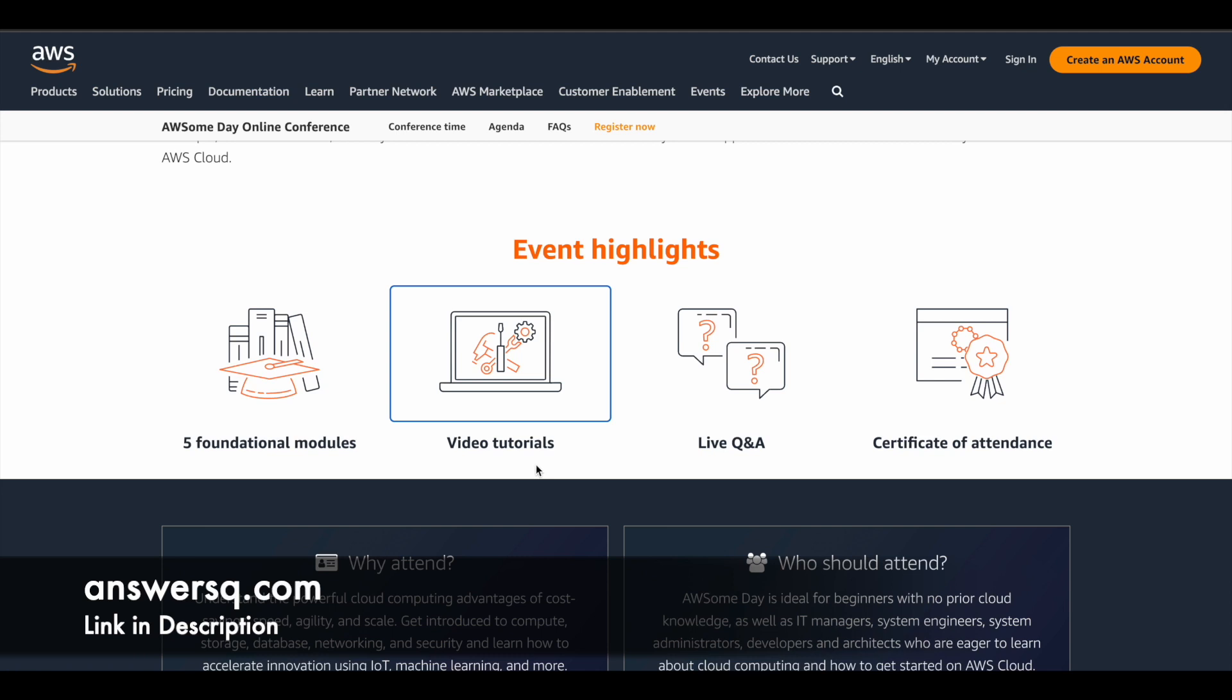There are some video tutorials as well and live Q&A. So this is something which can be very useful for you if you want to dive into this field. So if you have any doubt, you can directly interact with the experts and get your queries clear. So this is a golden opportunity this live Q&A. So make use of it and you have a certificate of attendance as well. So you can get a certificate after completing the program properly.